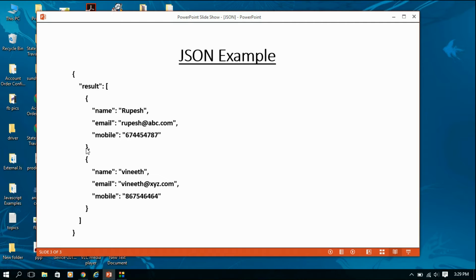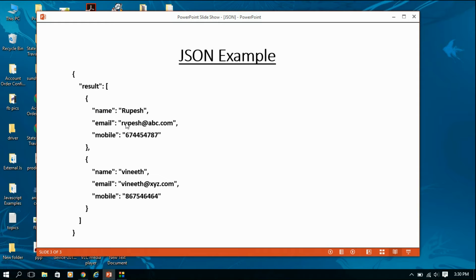Each object is separated by a comma operator. The keys name, email, and mobile have corresponding values — these are the properties of each object. This is how JSON handles data, and it is all in human-readable format. You can easily understand what is an array, what is an object, and what are the properties of each object. Now we are going to create an Android application that demonstrates how to parse JSON data.